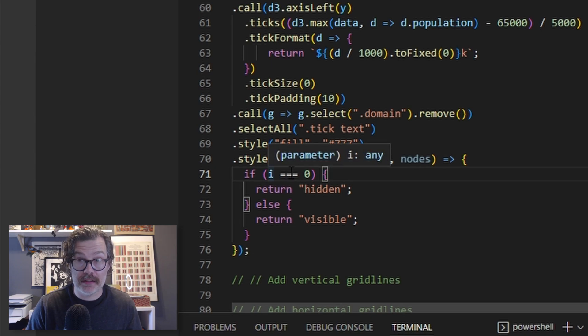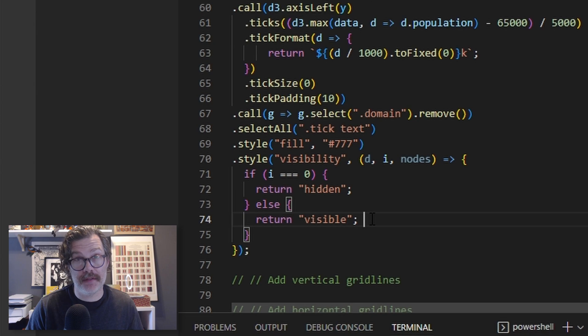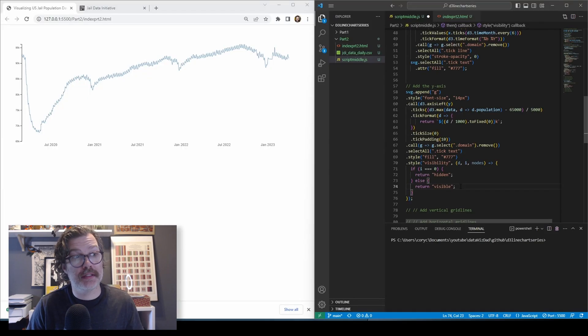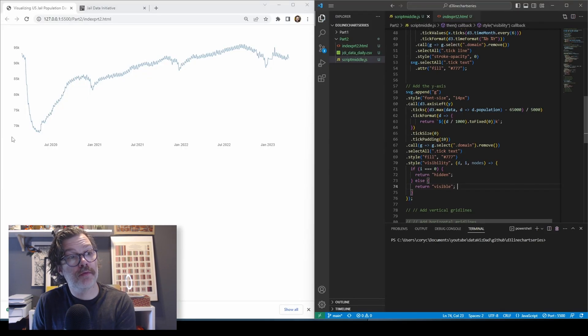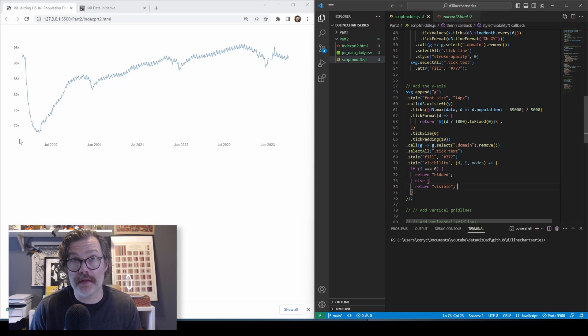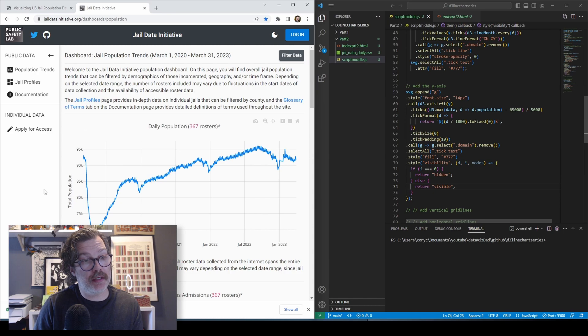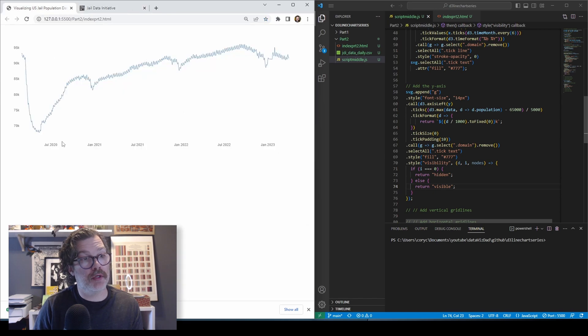And we're going to say, if the index is zero, make it hidden. Otherwise, make everything visible. When we hit save, you're going to see that this removes the bottom axis tick. Basically looks for the first one in the list and removes it. So now, if we look at our inspiration again, we're looking quite a bit similar. Next, let's add our vertical grid lines.